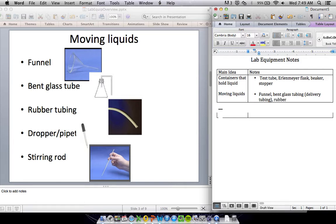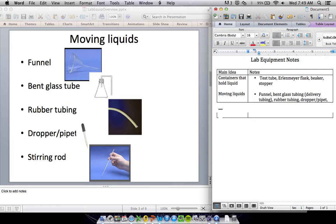We've also got rubber tubing. It's a tube made out of rubber. You've got a dropper, which you might also see written as a pipette, as a more scientific term for it.